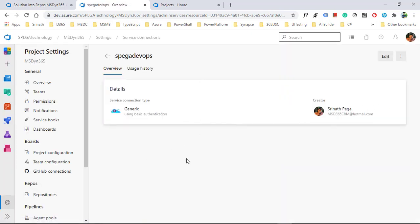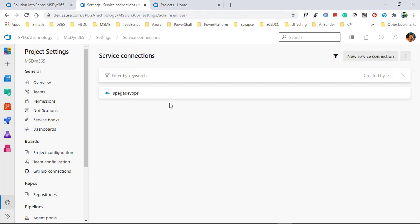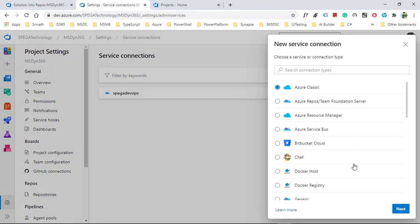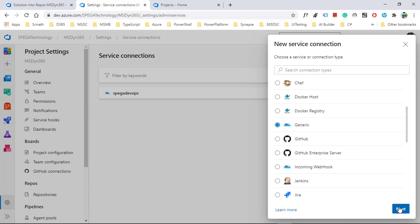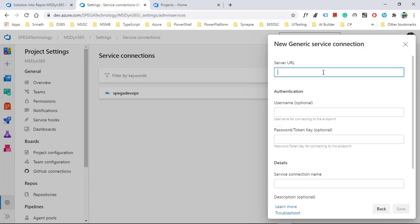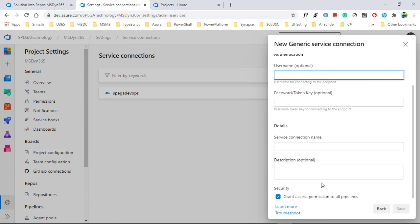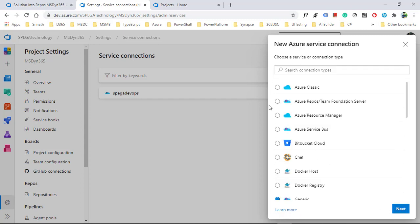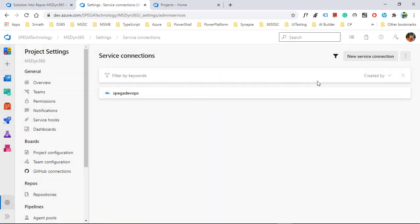Otherwise click on manage, which will take you to create a new connection. Click new connection, select generic, and enter the server URL — that is your Dynamics CRM URL — along with username, school account, password, and a connection name. Then you will see the save button; click save and you will see the connection. Let's get back to our pipeline.